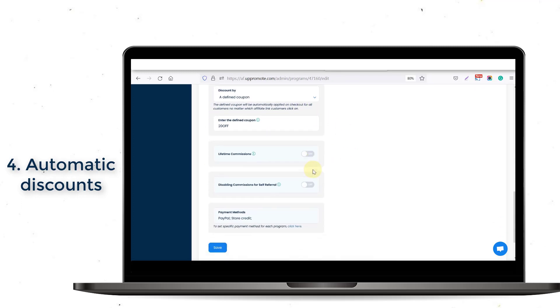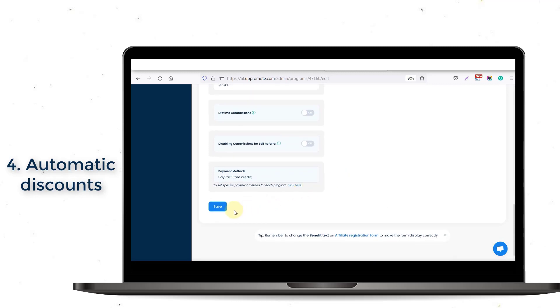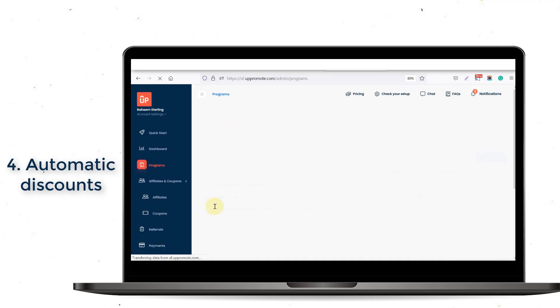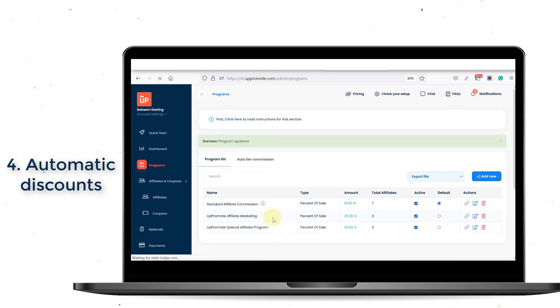Or, if you choose a defined coupon, please make sure that the coupon has not been assigned to any affiliate before.